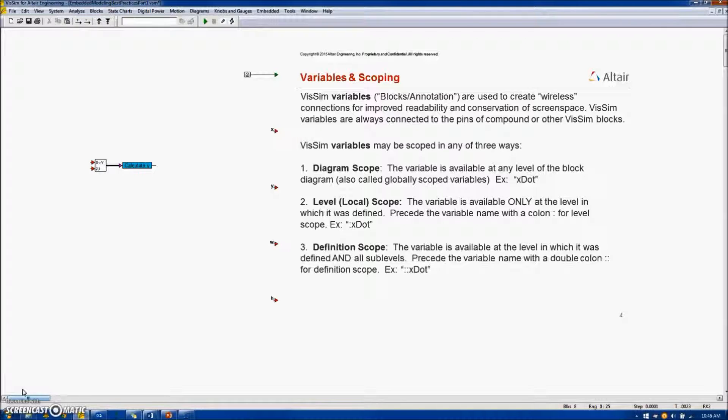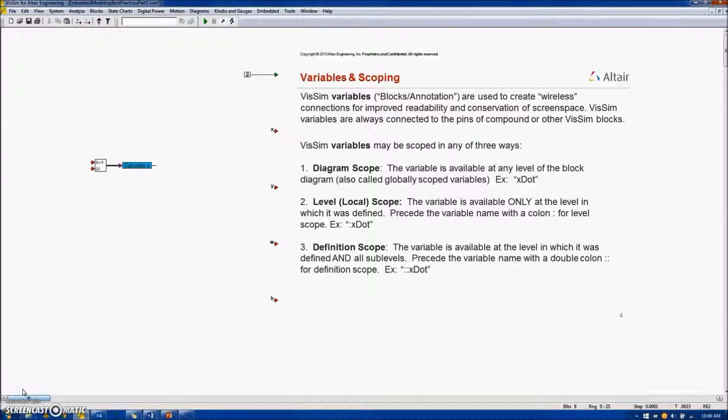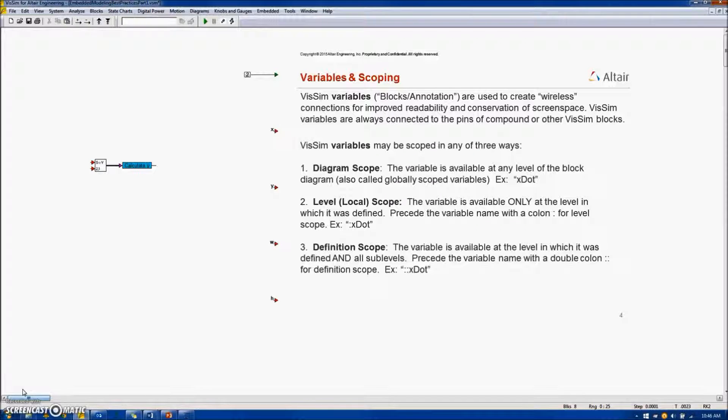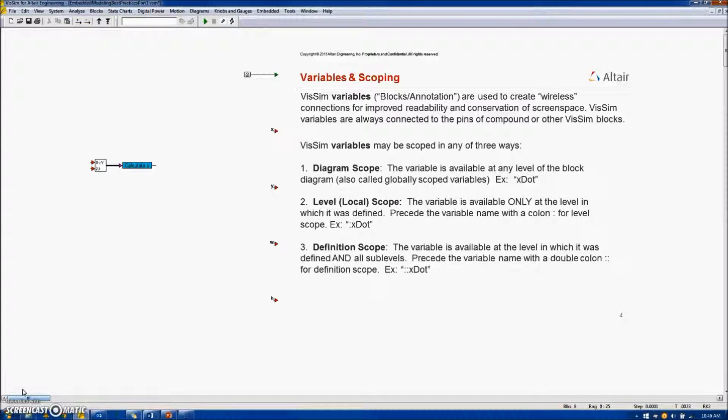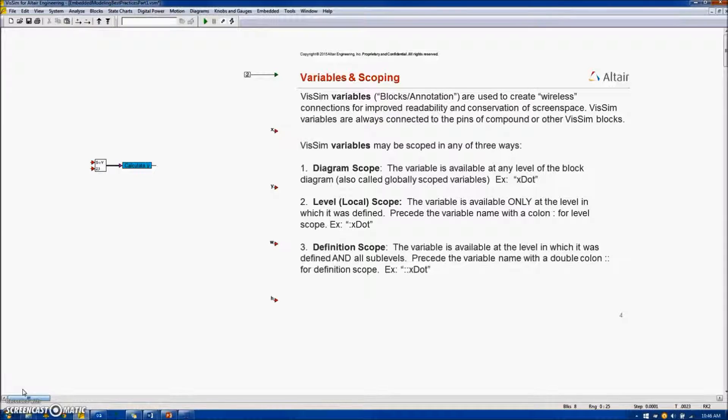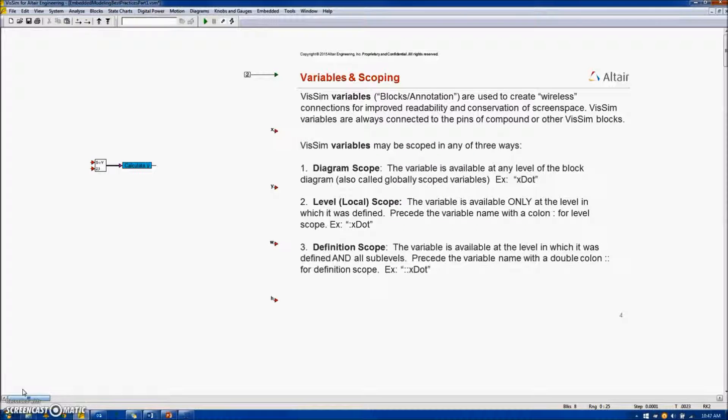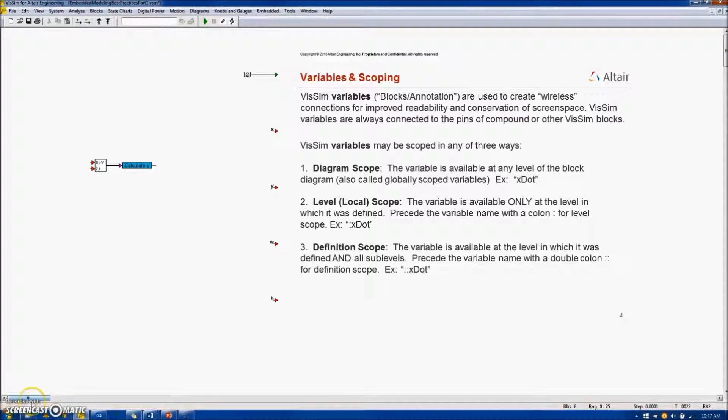Number one, diagram or global scoping means the variable is available at all levels of the model. Number two, level scope means the variable is available only at the level in the model in which it was defined. Level scope variables are always preceded with a colon. And finally, definition scope variables are available at the level in which they are defined and all sub-levels. A definition scope variable is the name preceded by two double colons.